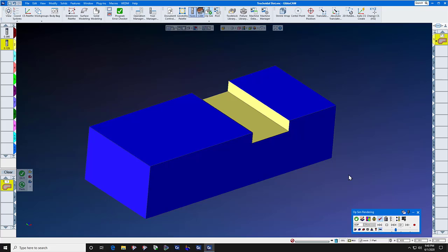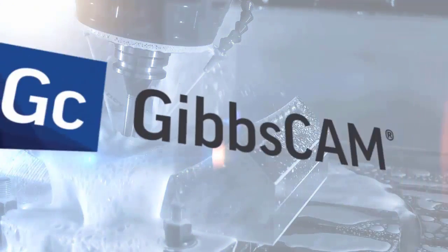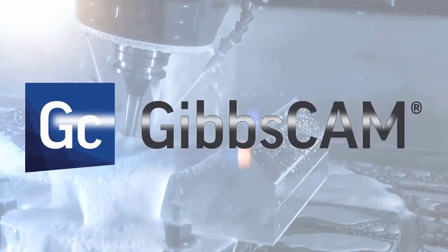We hope you enjoyed this Gibbs Cam tech tip. Please call your local Gibbs Cam reseller if you need additional help. We'll see you next time.